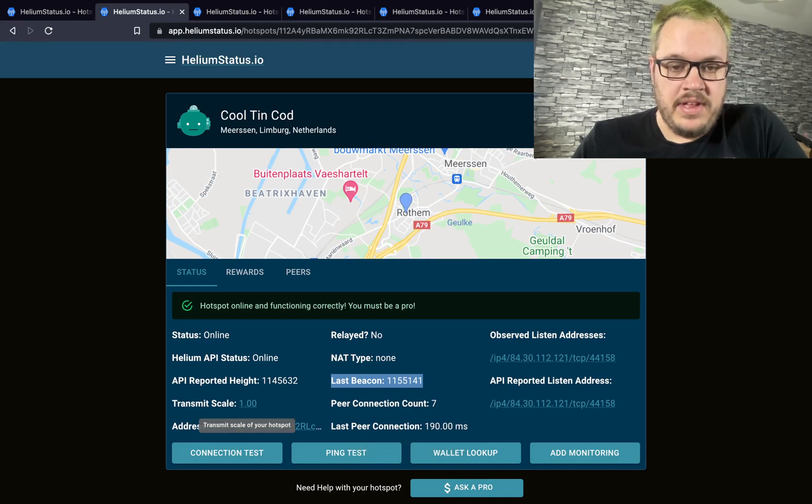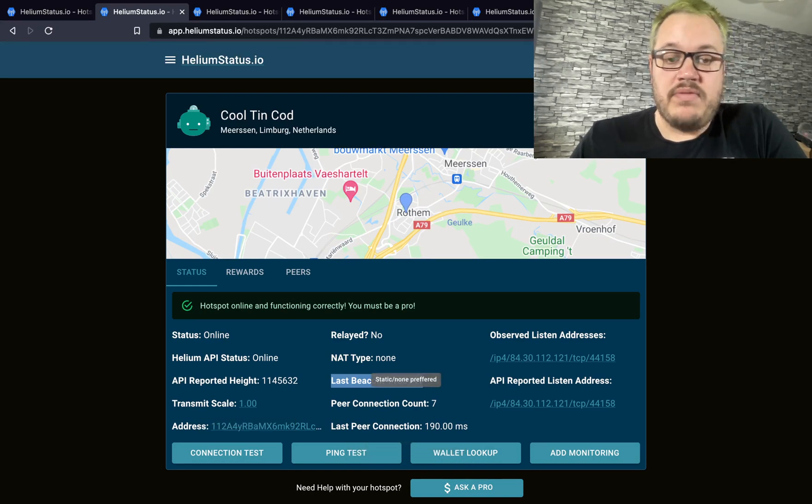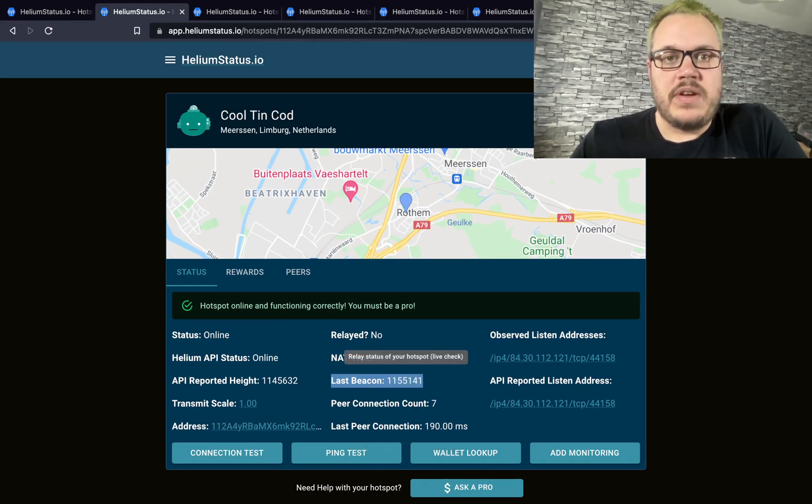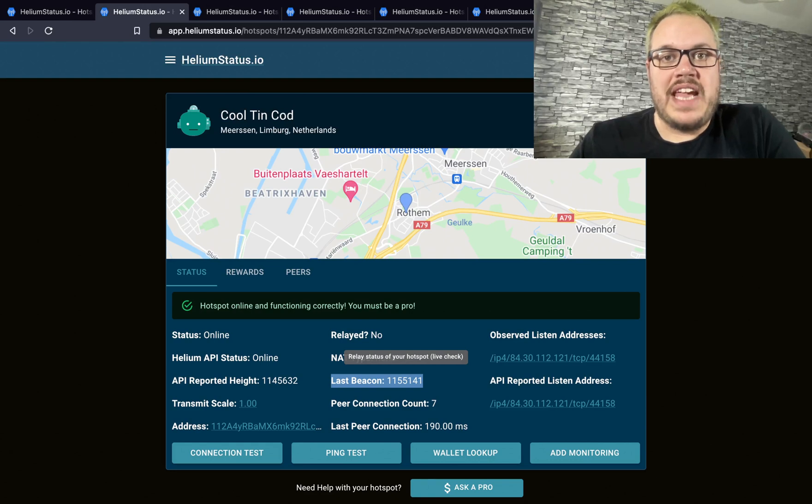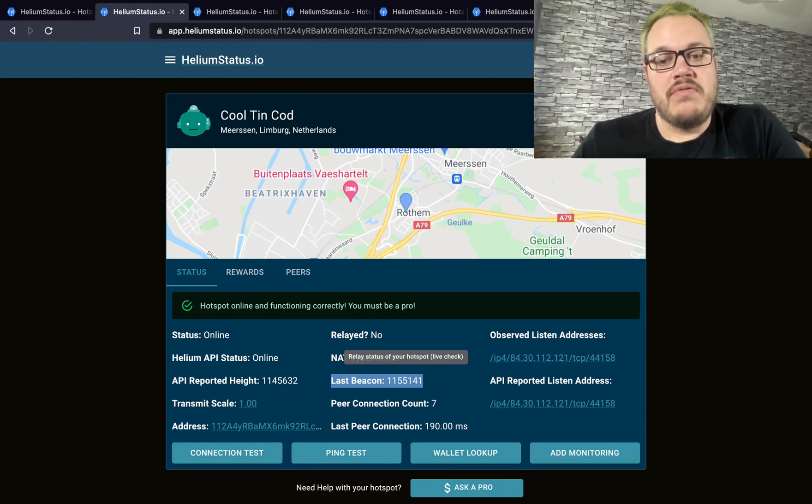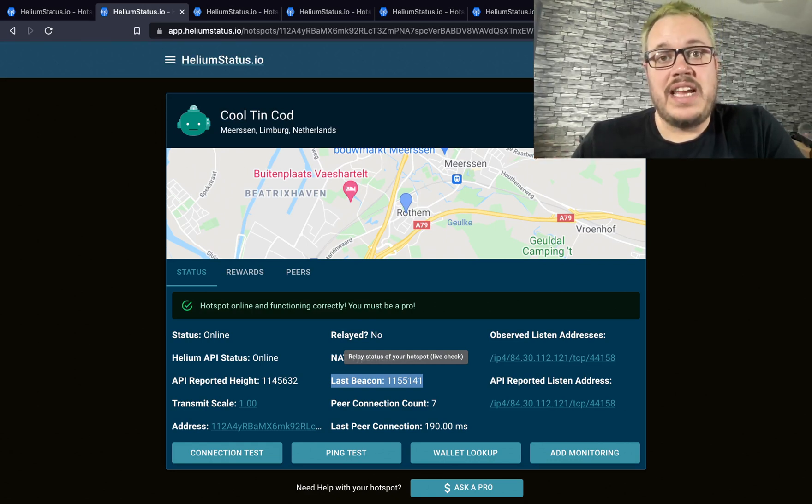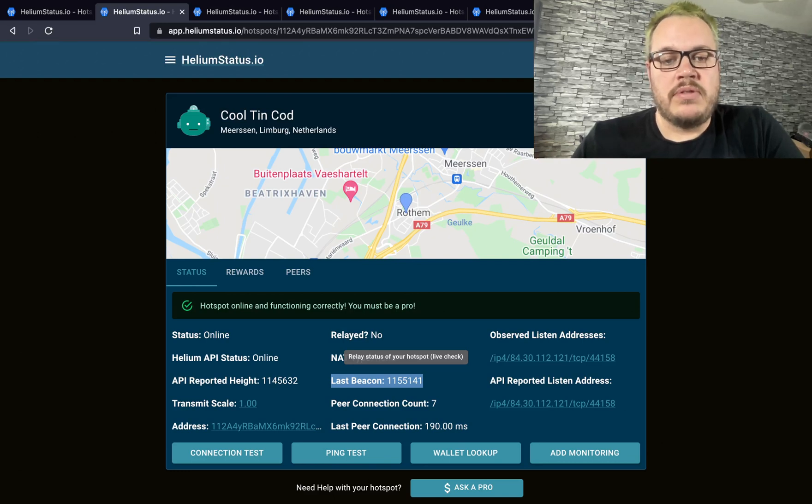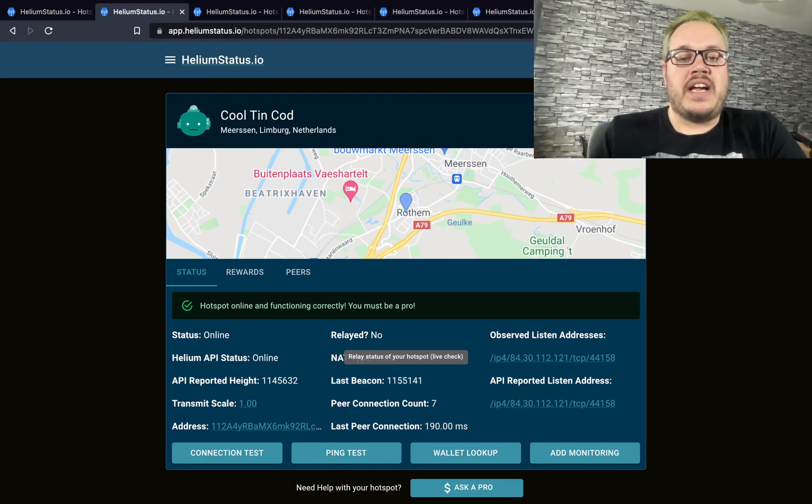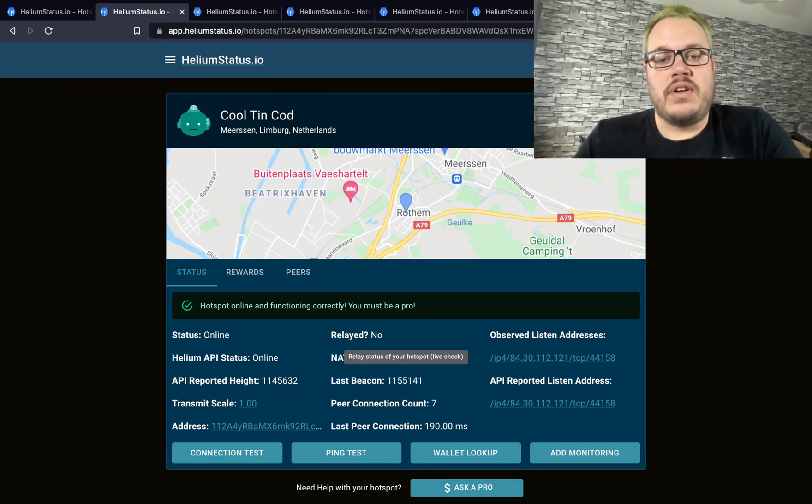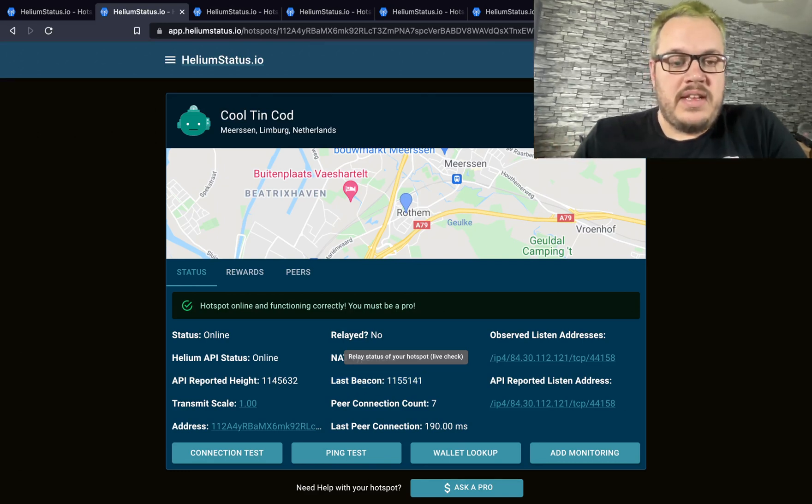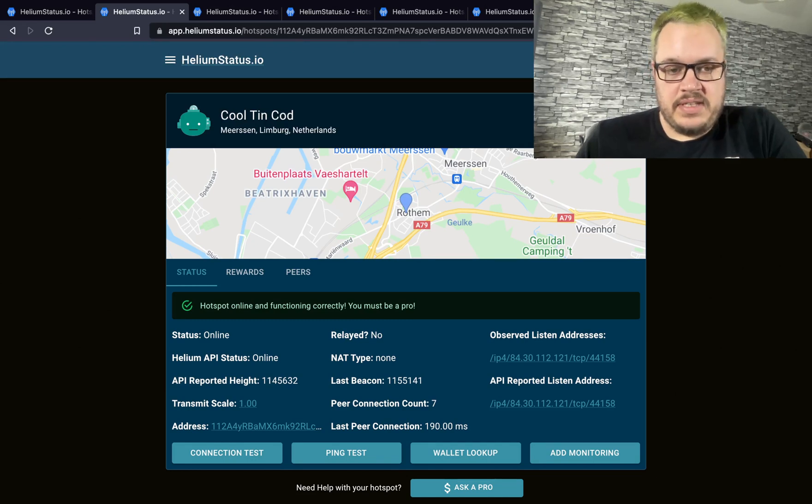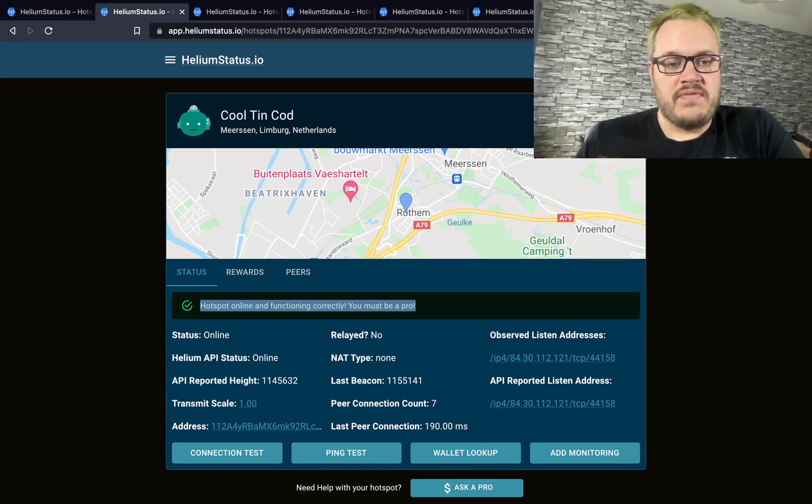There are a few fields on here that still come from the API. We pull the API status, the API reported height, and the last challenge, but mostly the information is live. Things like the observed listen address, peer count, last peer connection count, and relay status are all live information.